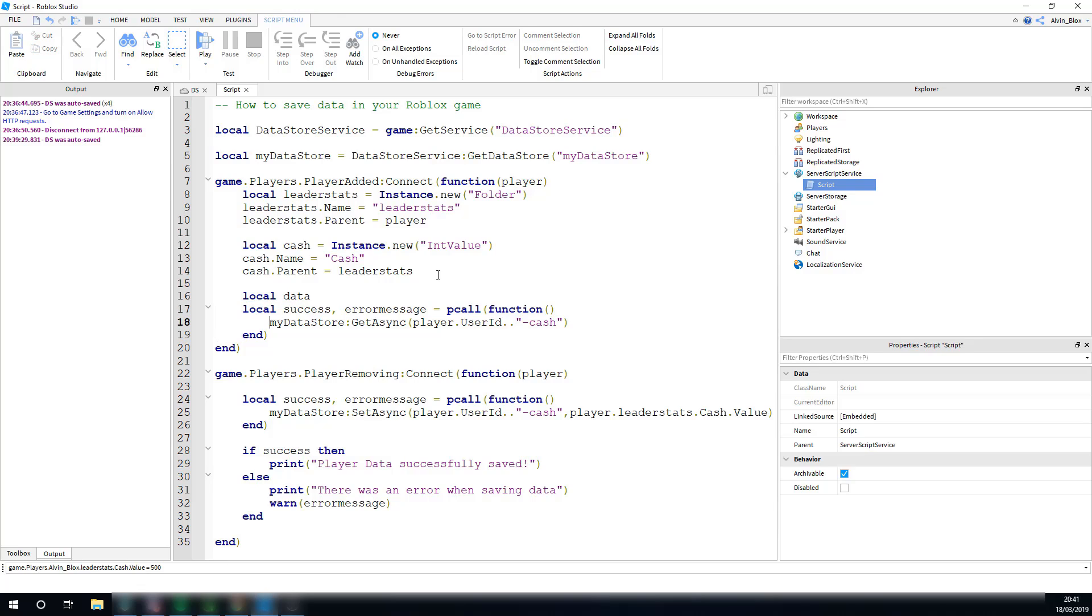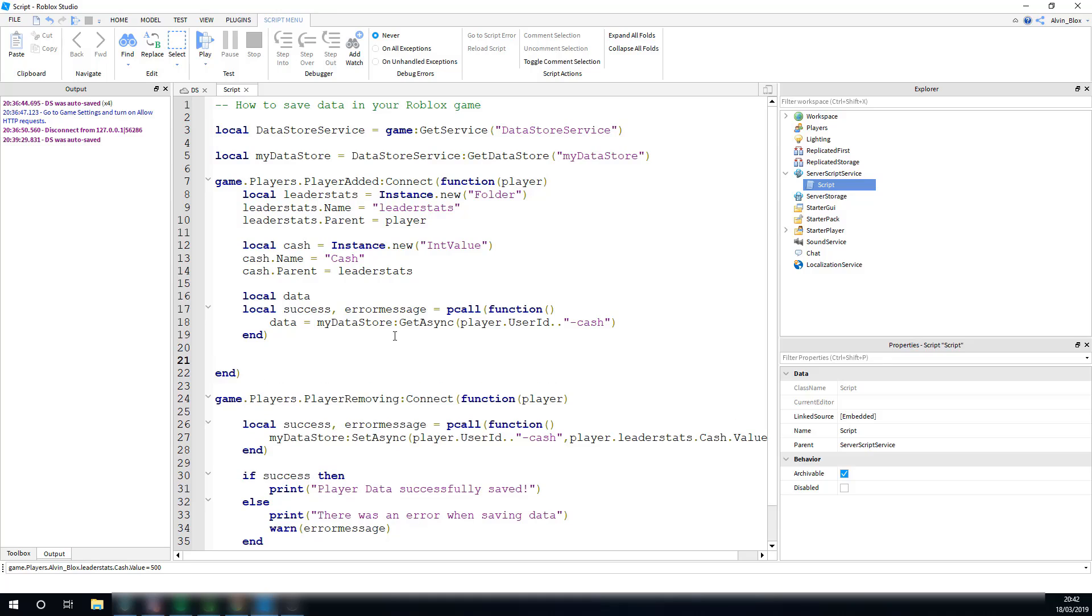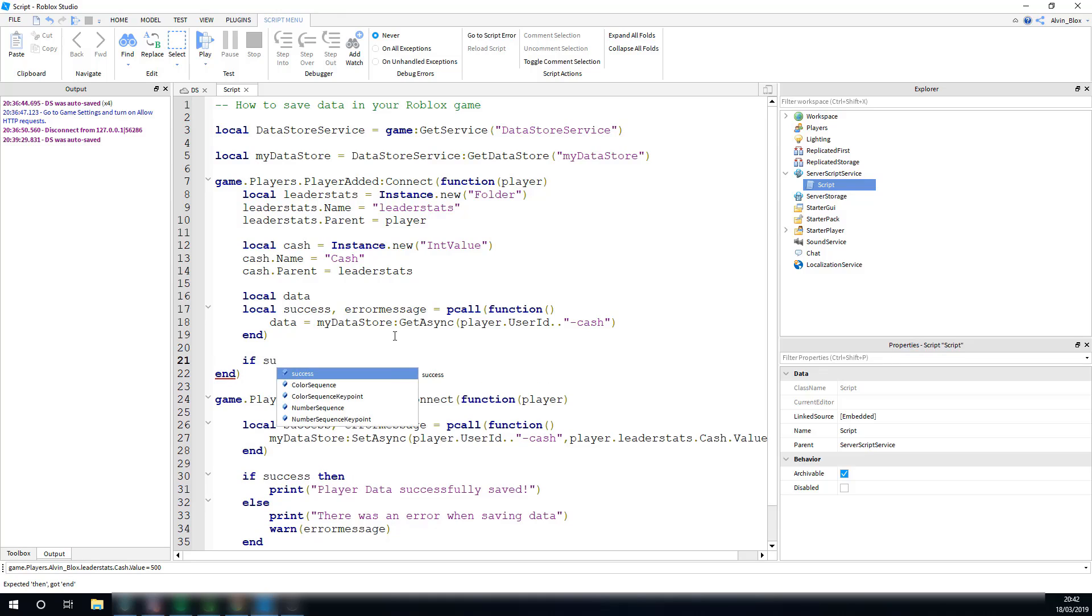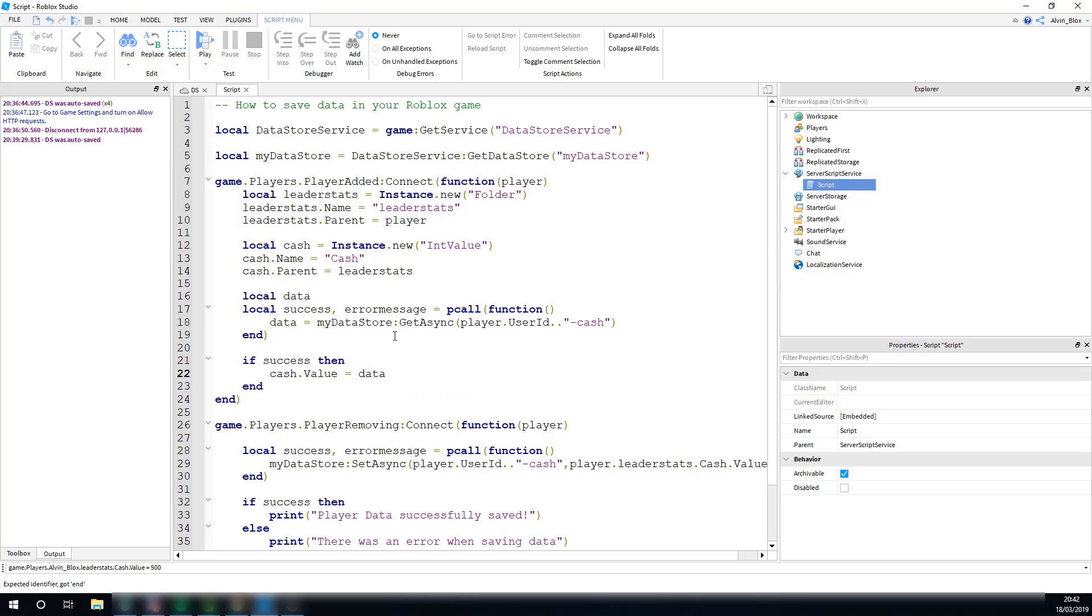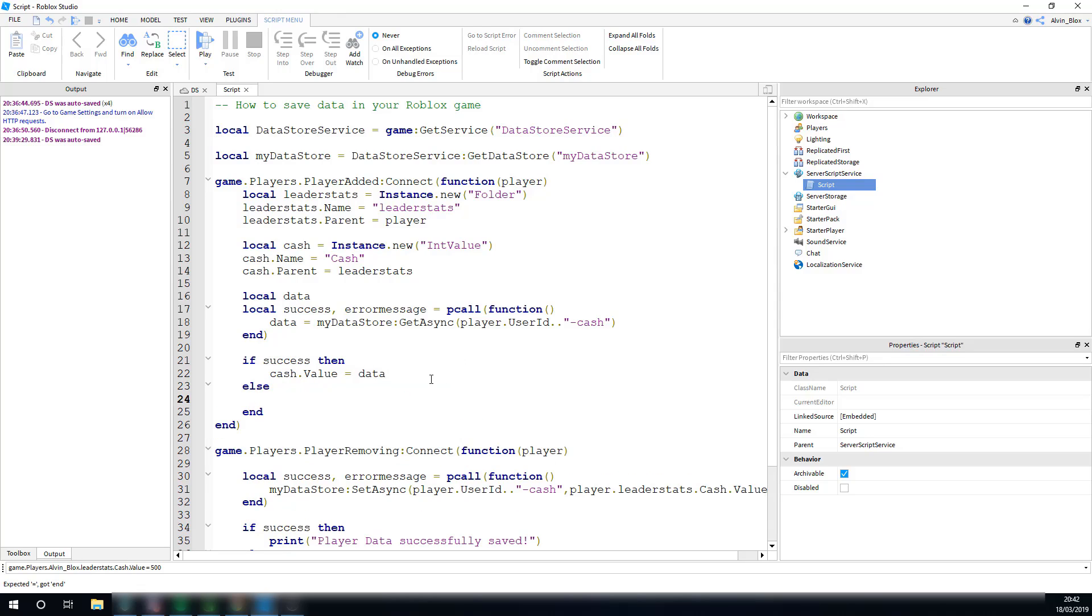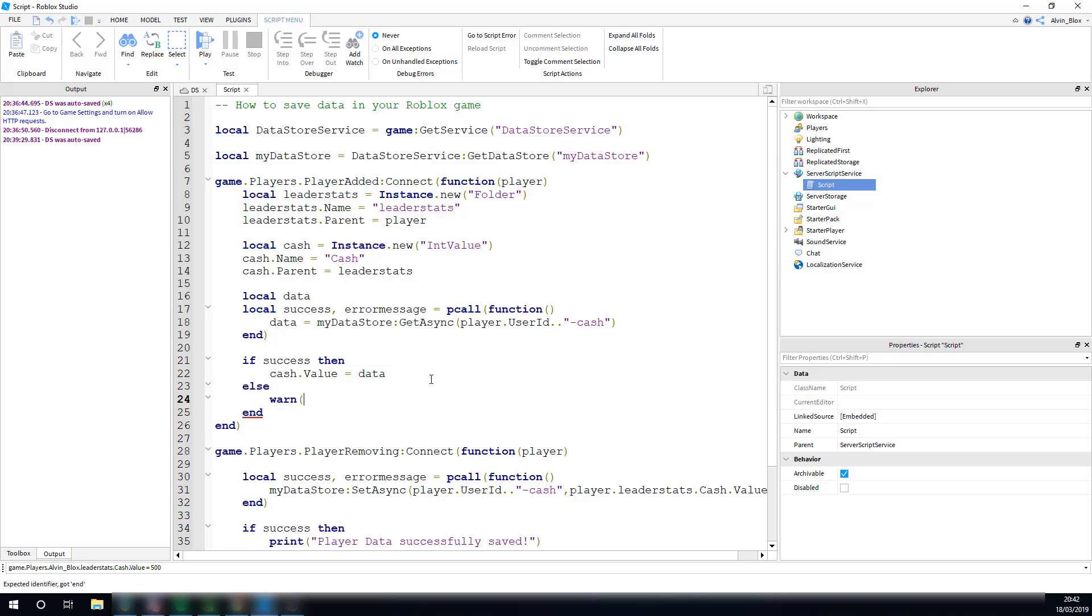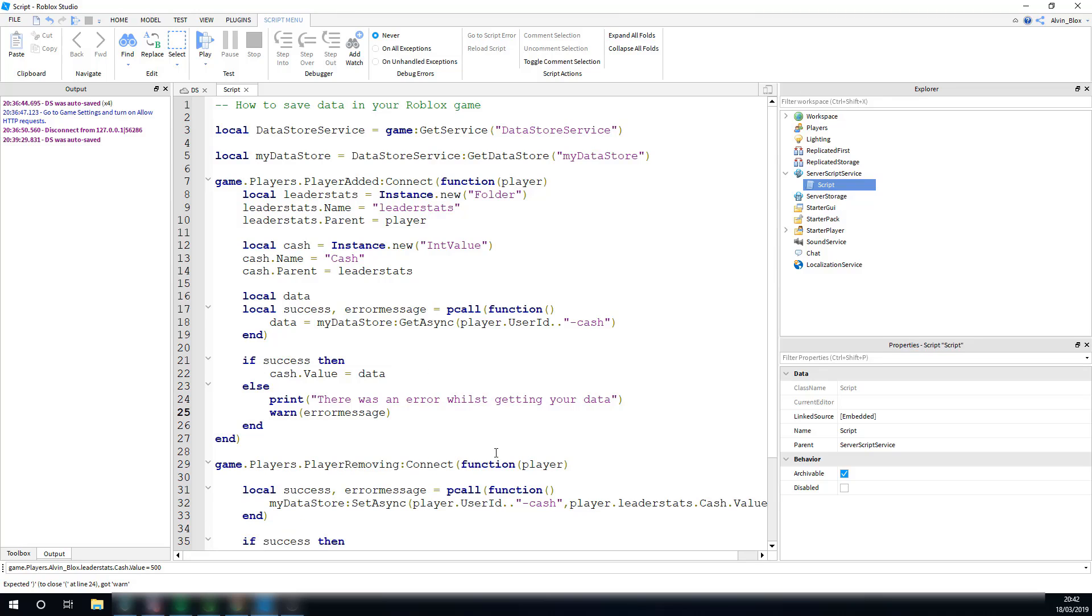If the pcall, it goes smoothly, and we get the data, I can then set data, to whatever is returned from the get async. So, data isn't going to be nil anymore, because it's actually set to something. But, if it wasn't a success, then data's going to be nil. Success is basically the same thing, as saying if data is not equal to nil, because if there is something set to data, we know that some data has been sent back here, from the get async. You can say if data is equal to nil, but I'm going to say success, because if it wasn't a success, then we can get our error message from the pcall, and we can say warn, error message, and we can also print, there was an error whilst getting your data. So, that is how you get data, and this is how you save data. Very, very simple.